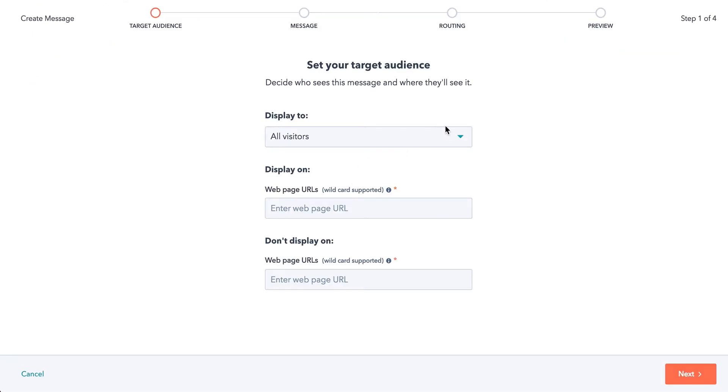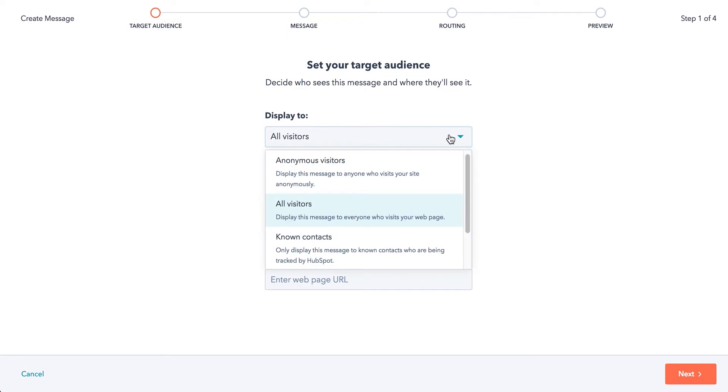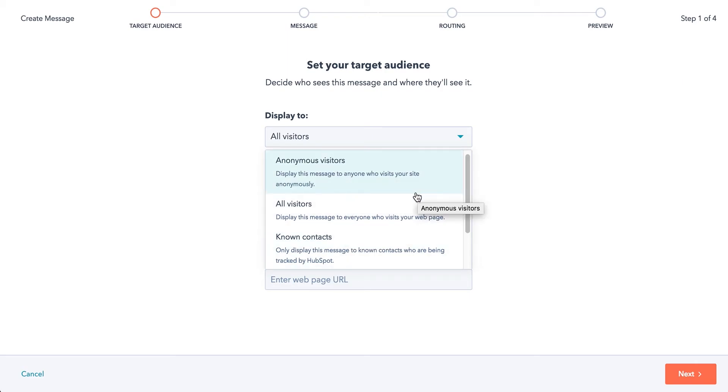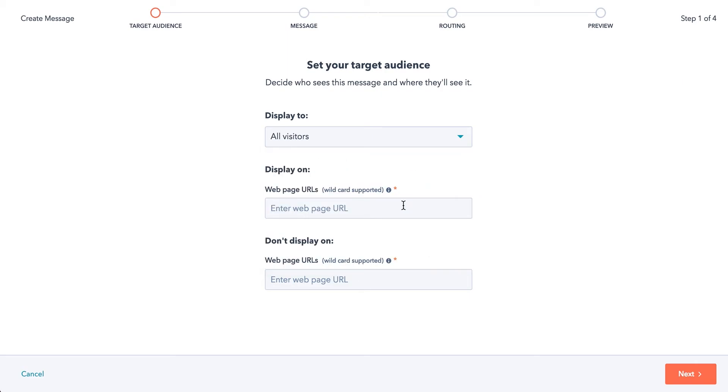So first you want to pick who you're displaying to. Is this all visitors, anonymous, which would be brand new visitors who've never come to the site before, or known contacts? We'll just keep it all visitors for now. By default, we're going to put in our resources page, Blue Leads, because we don't currently have one on there. So just as an example, we'll show that.